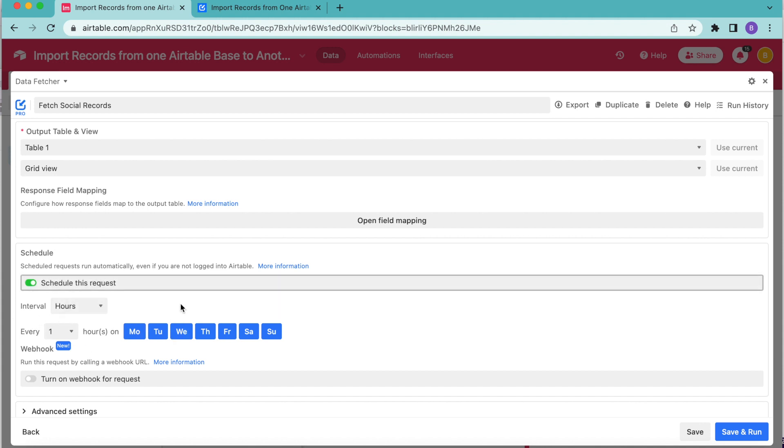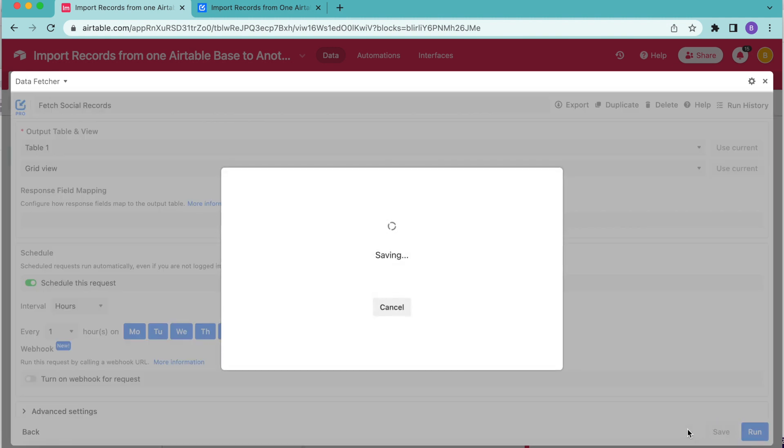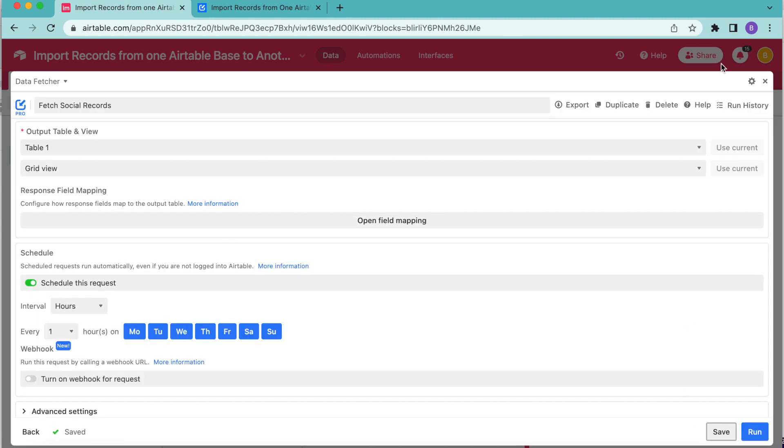As you can see, it's as simple as turning that gray toggle to green, and then you can choose how often you would like for this request to run and update your records. I'm going to leave it like so, and then I'm going to select the save button in the bottom right hand corner and close that window over.